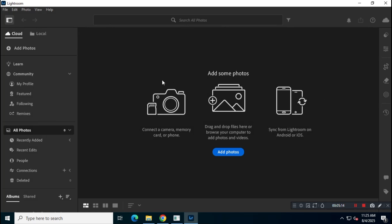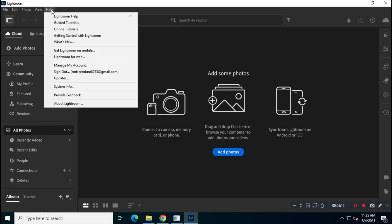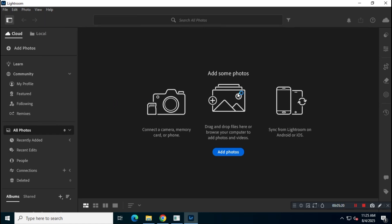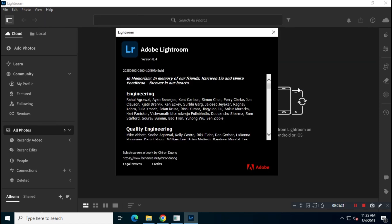So that's how you can install Adobe Lightroom CC latest version from the official Adobe website.